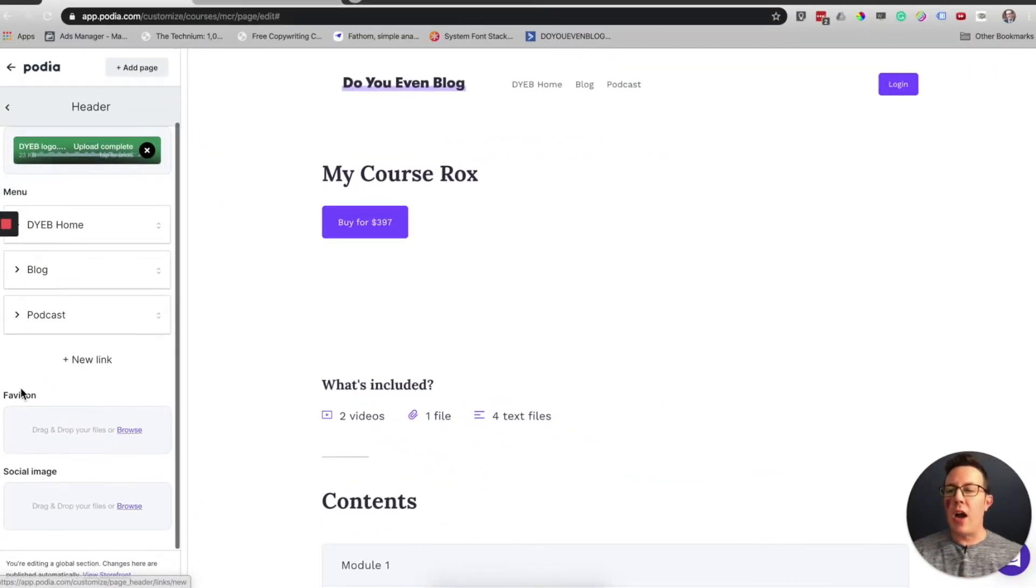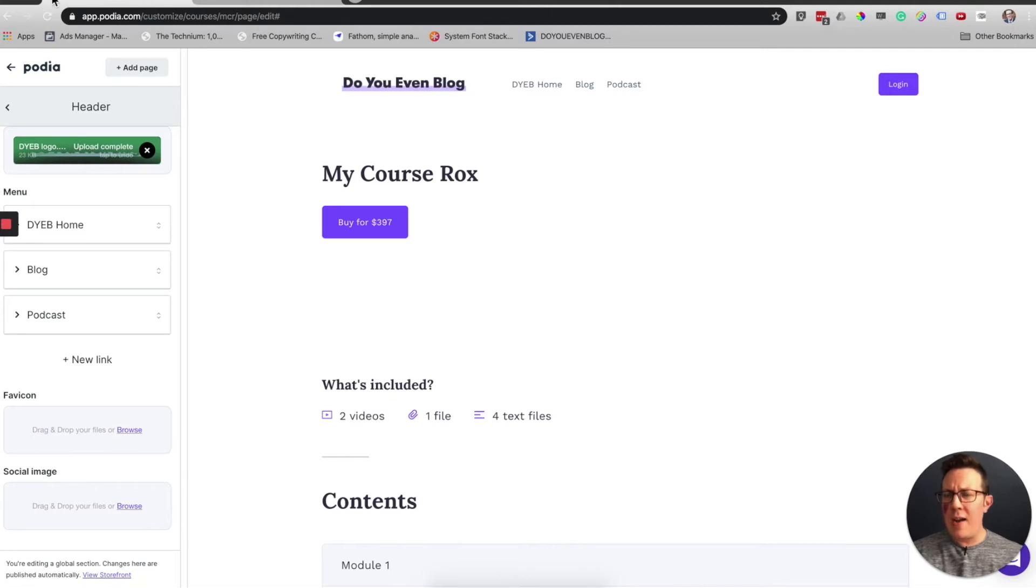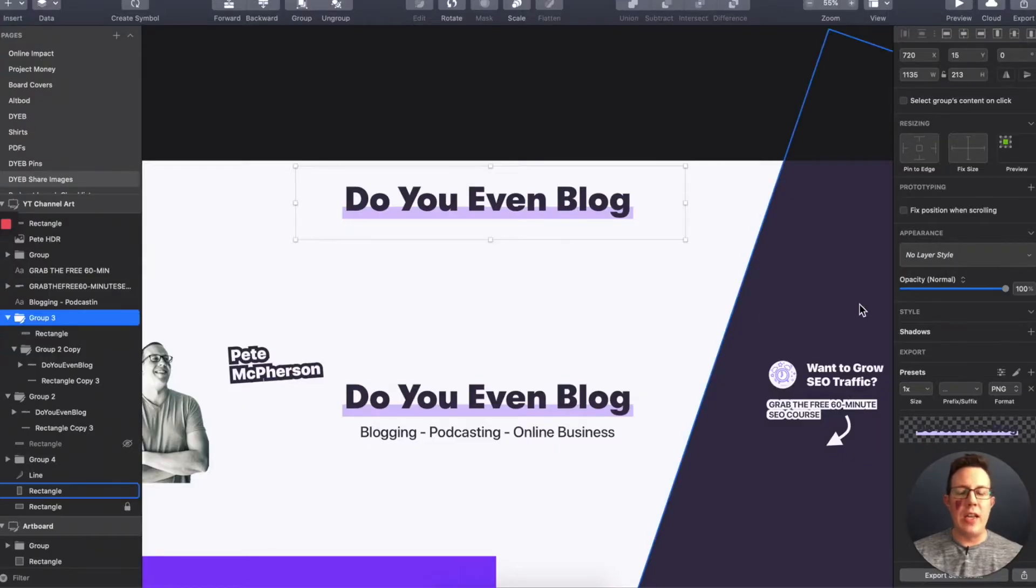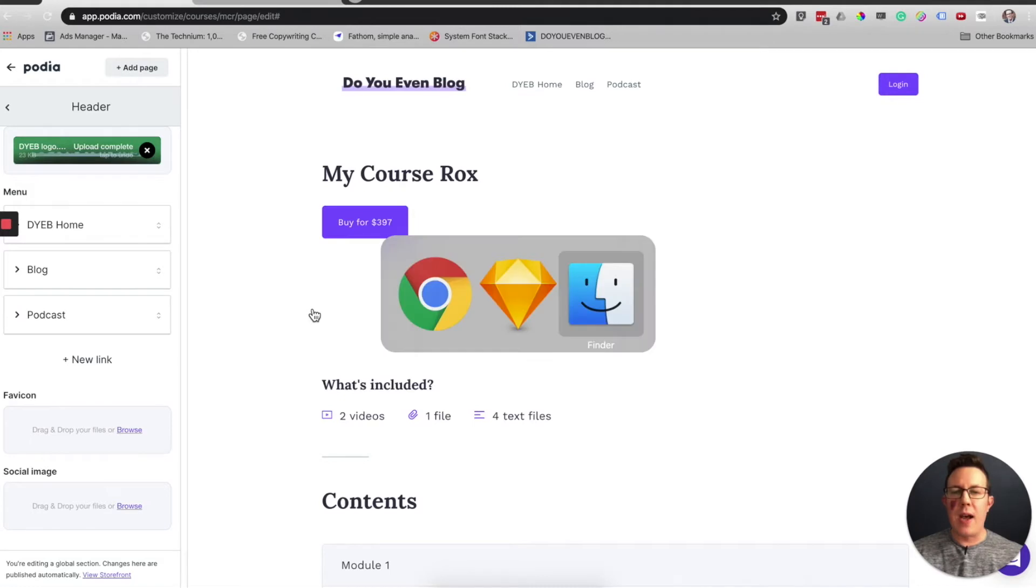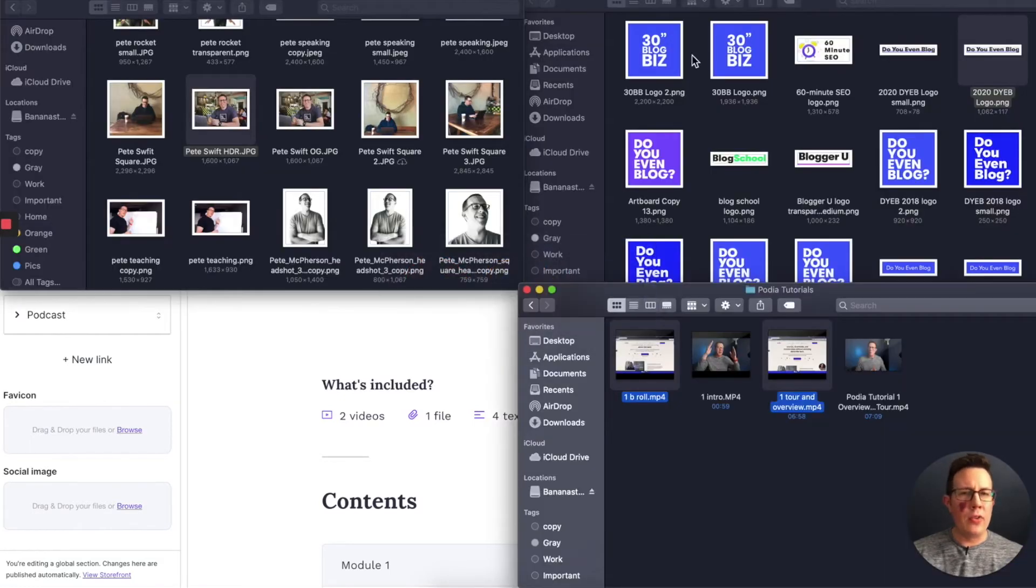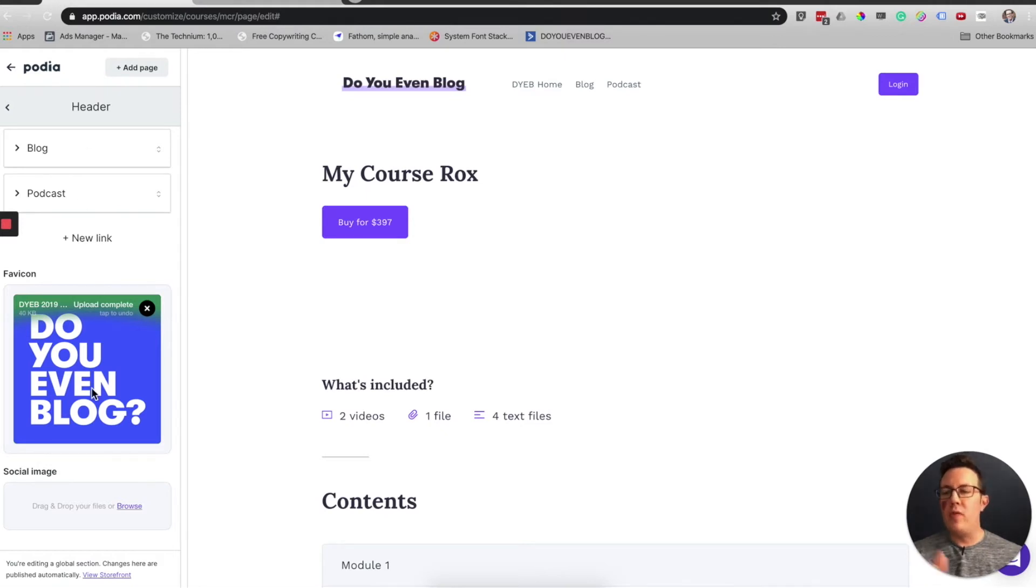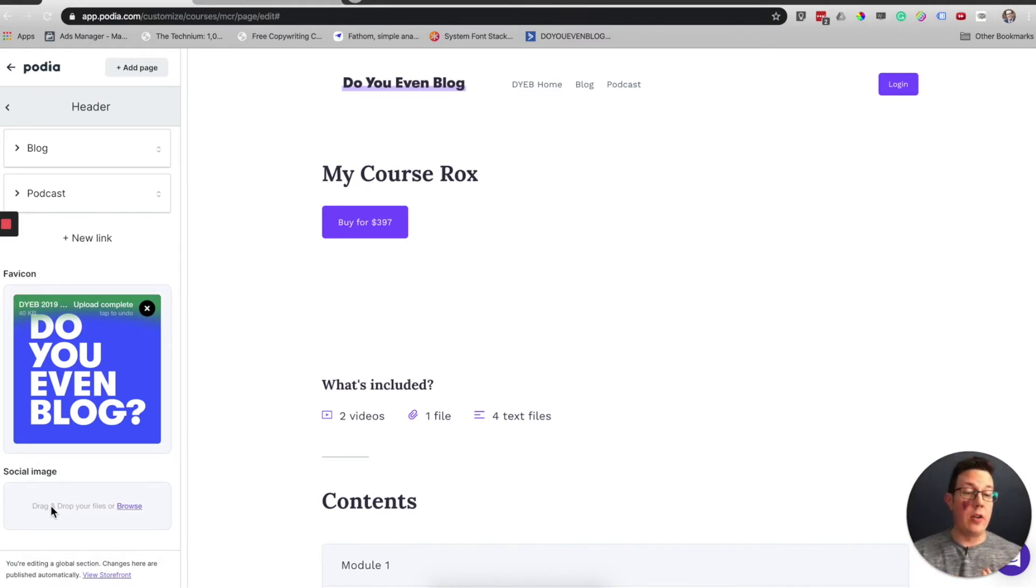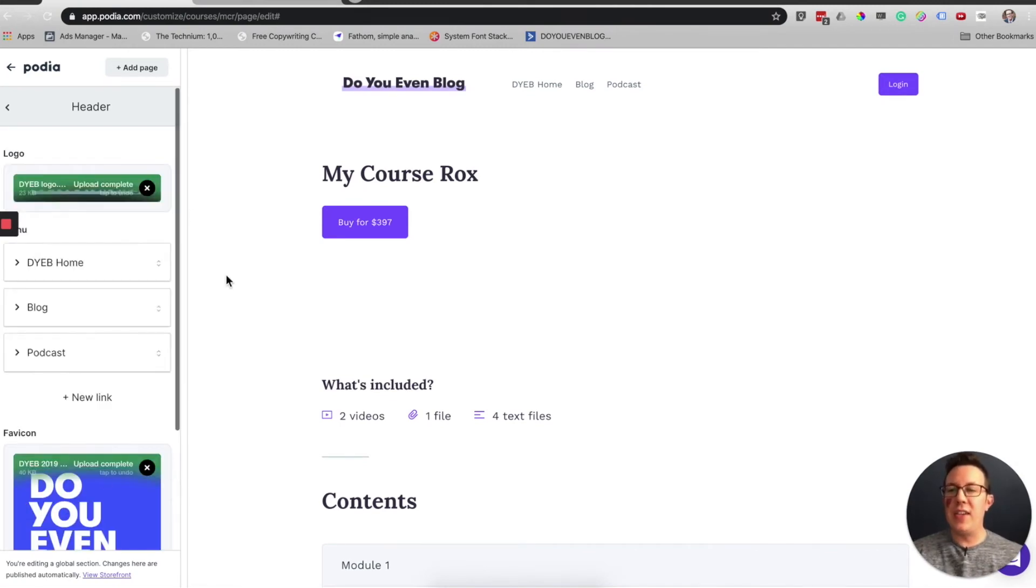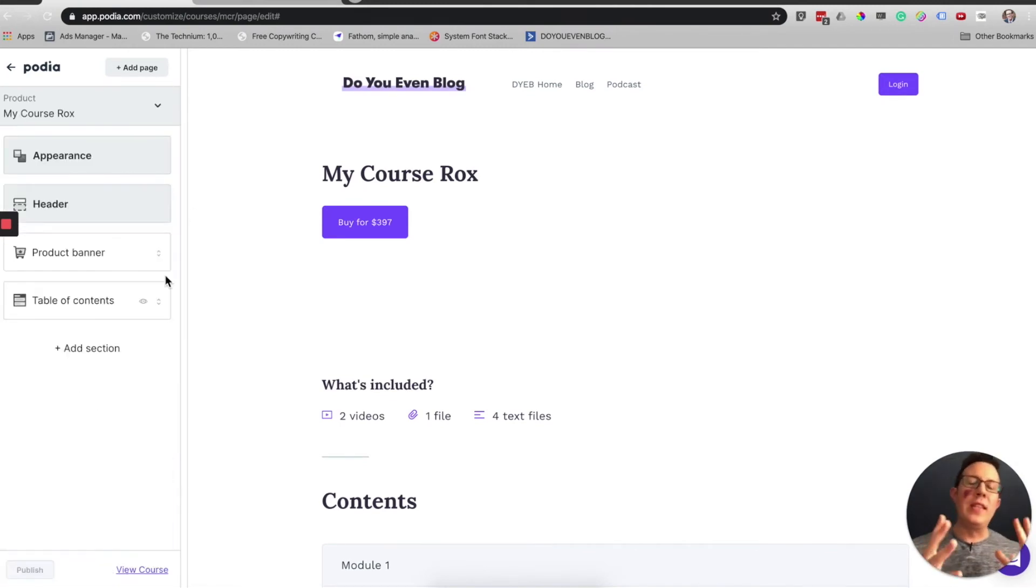Favicon is this right up here. The little Podia icon is by default. I can actually bring in some of my logos. Now when I refresh the page, the favicon will change to Do Even Blog. And then a social share image for when people share your Podia website, you can change that right there.